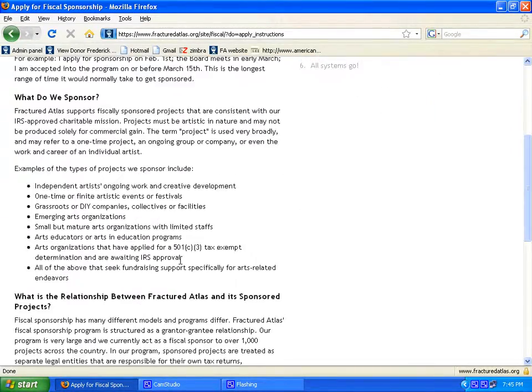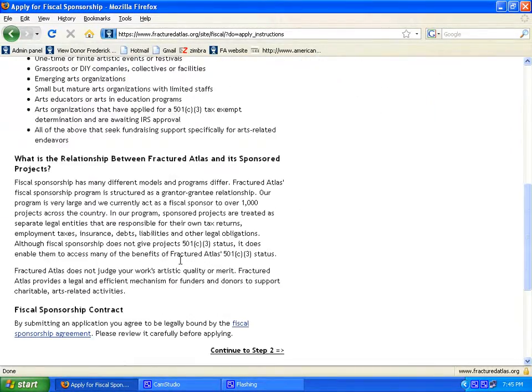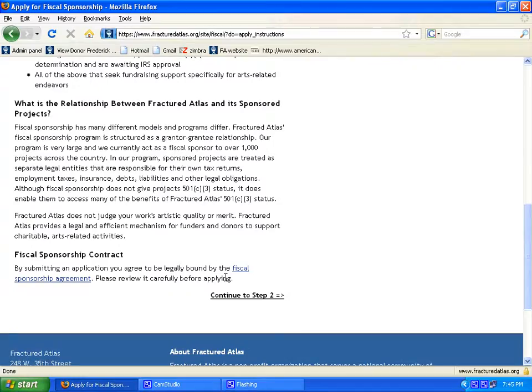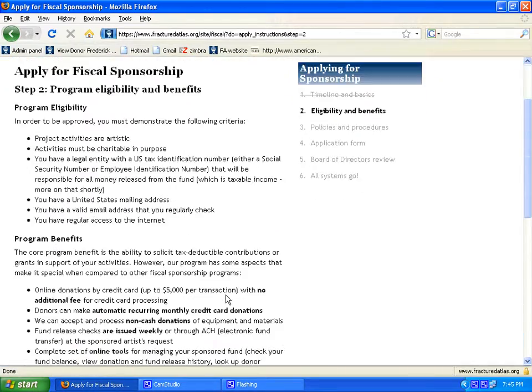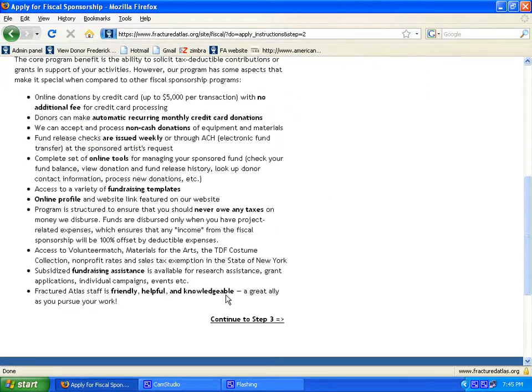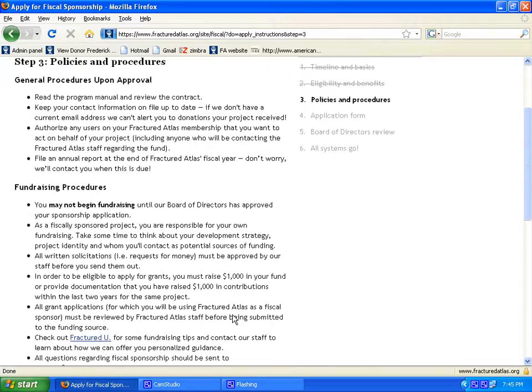This is the start of the application. The first three pages are information about the program. The last page is where the applicant enters their information.